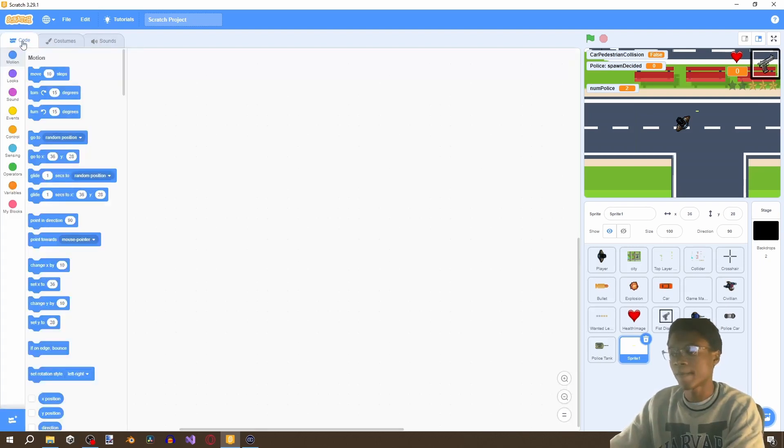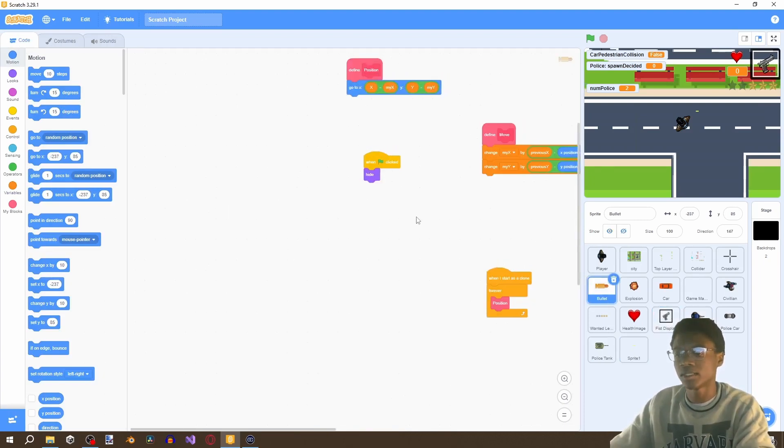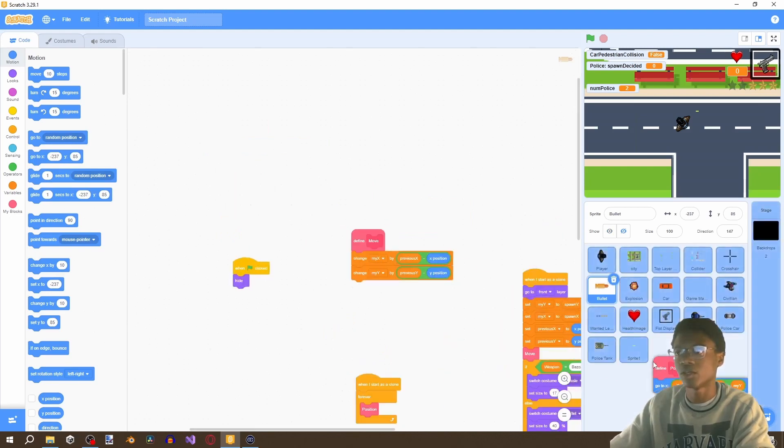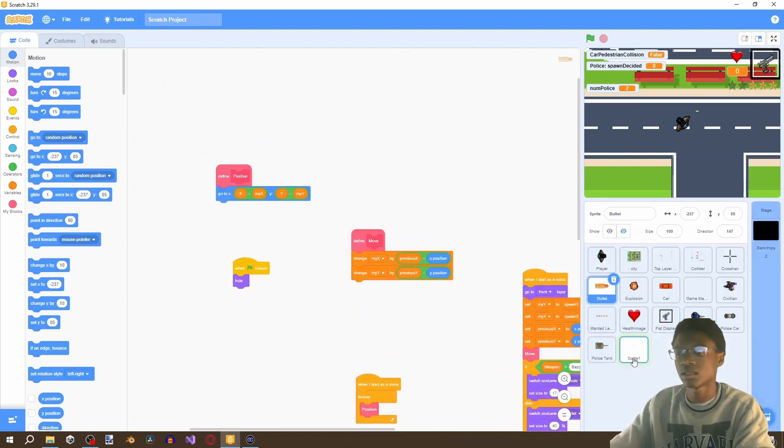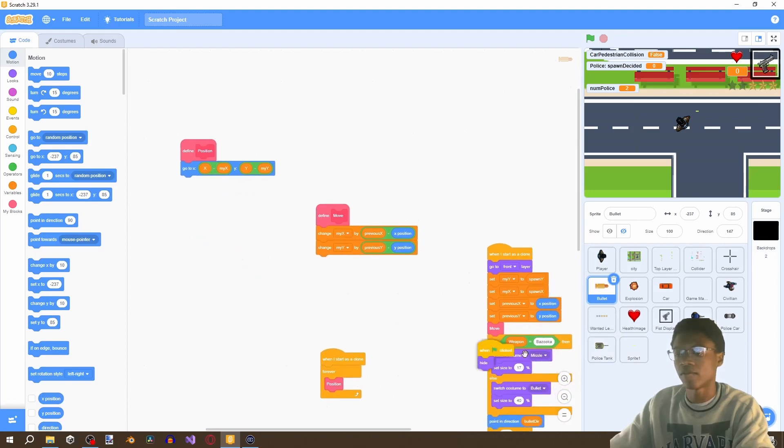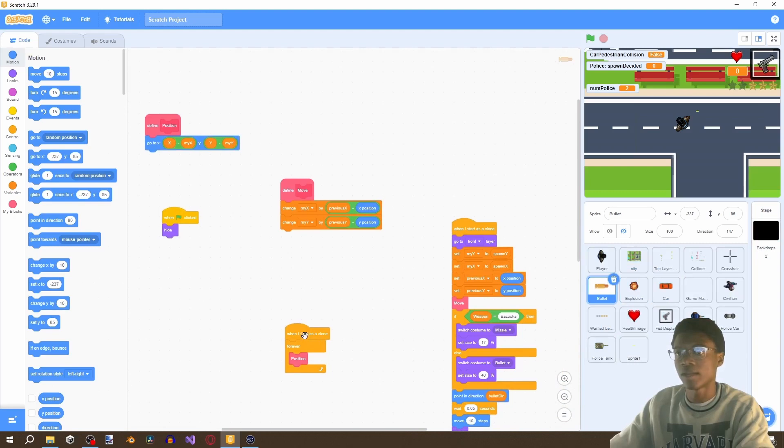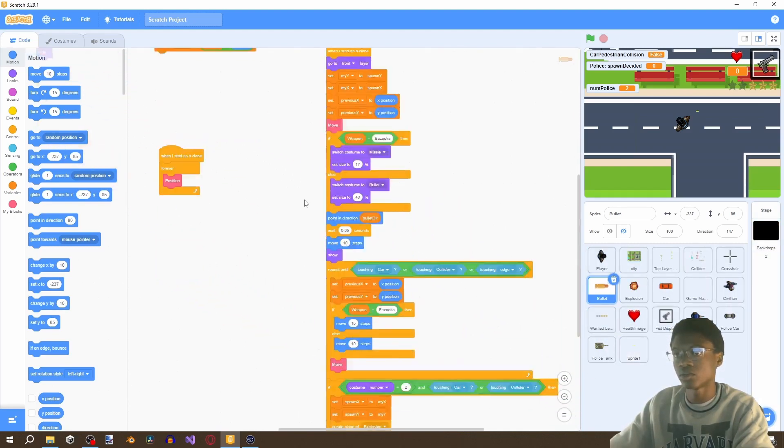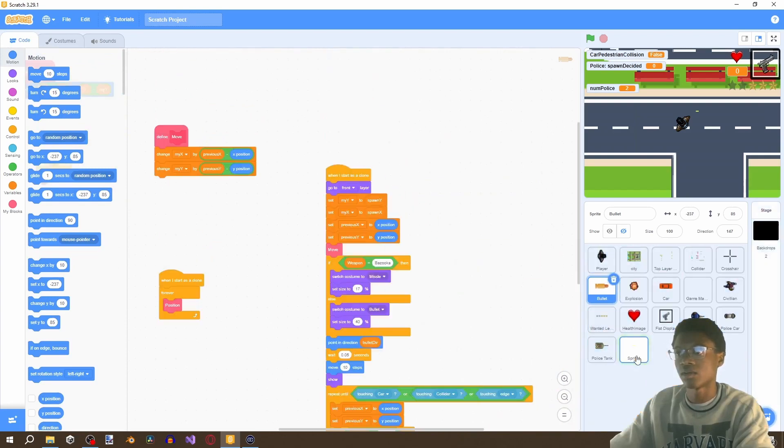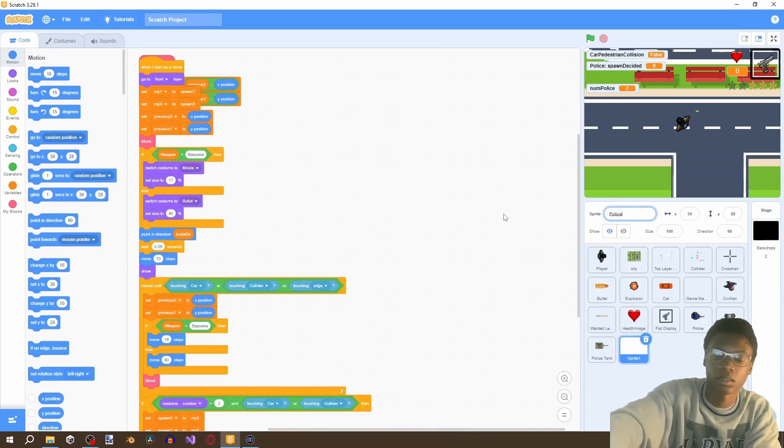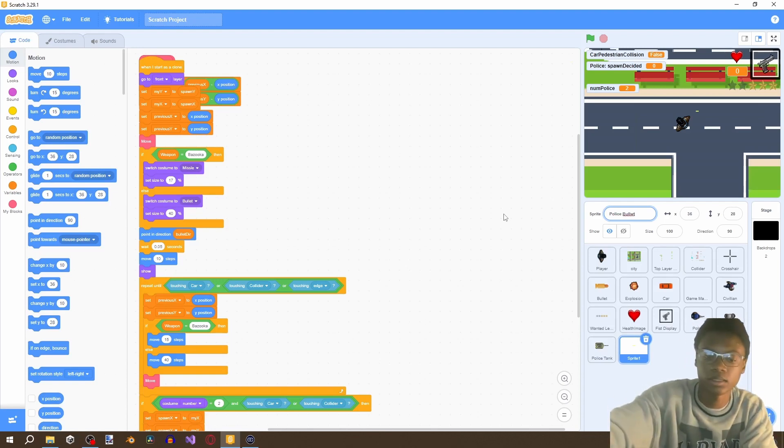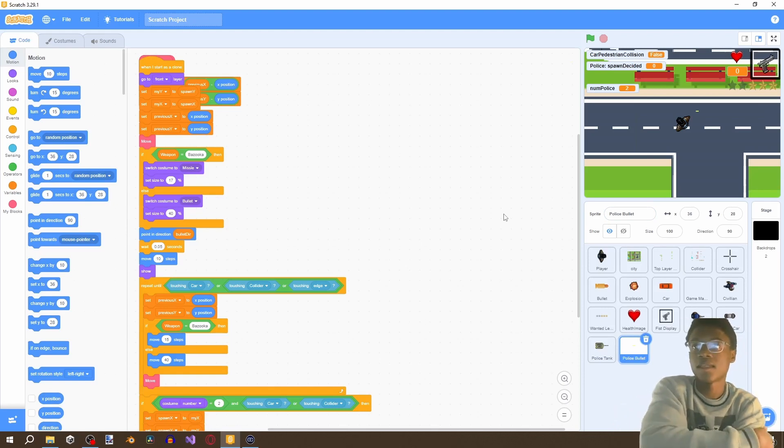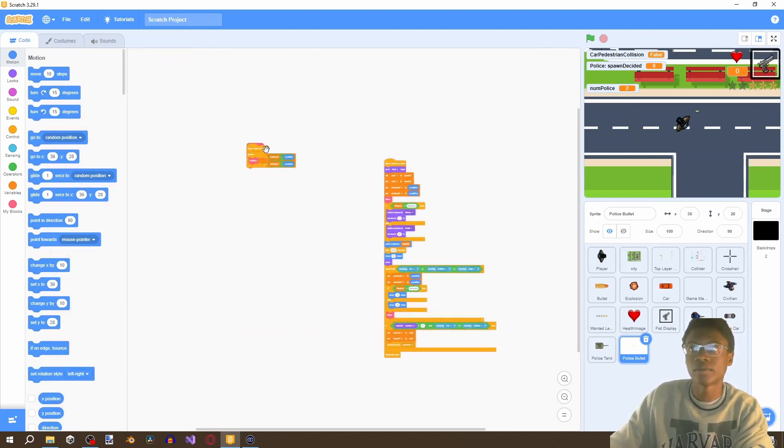So the first thing is we're going to go to our normal bullet and drag a lot of this previous script. So drag this in, drag this in the position the move the flag when hide the when I start as clone position and also this. Okay this didn't rename come on police bullet okay and then let's separate everything.